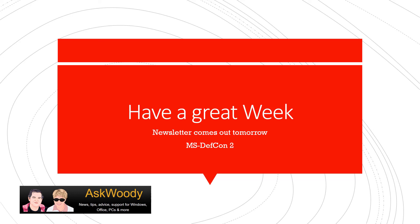Until next time, this is Susan Bradley for AskWoody.com. And what are you using for your monitors? And have you thought about using two monitors?